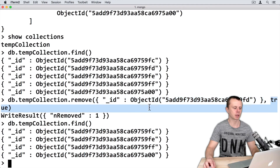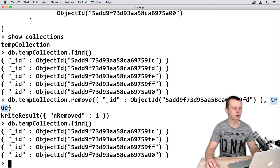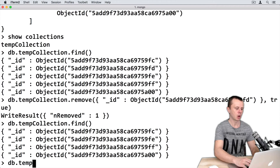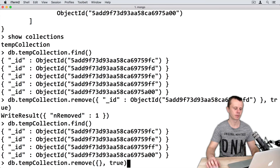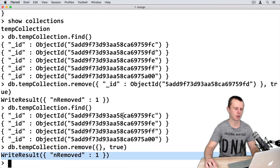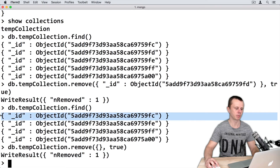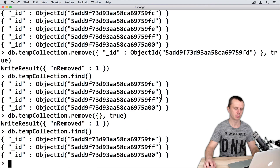Actually, the second argument is not needed when deleting by a specific ID. Let's execute the same remove operation but with an empty query, and also true as a second argument. You see that just one document was removed — the first document that matches the query. Let's execute a find operation. This document is now absent from the list.